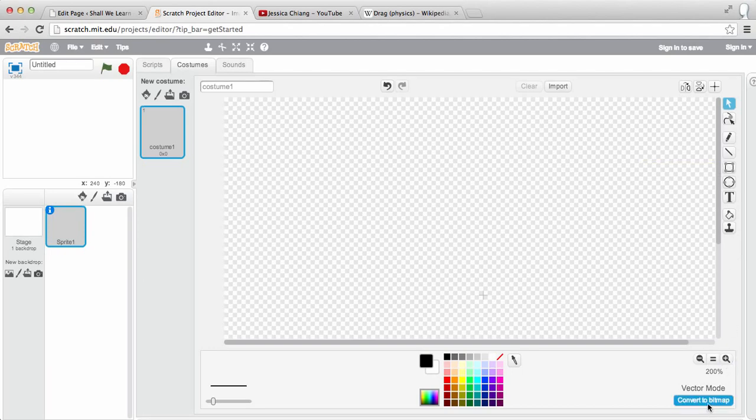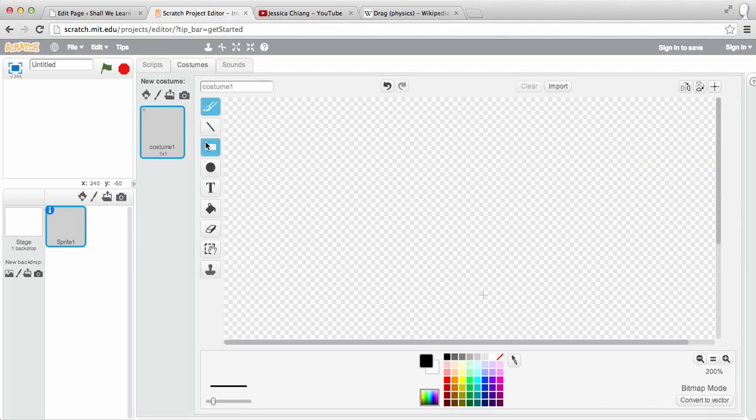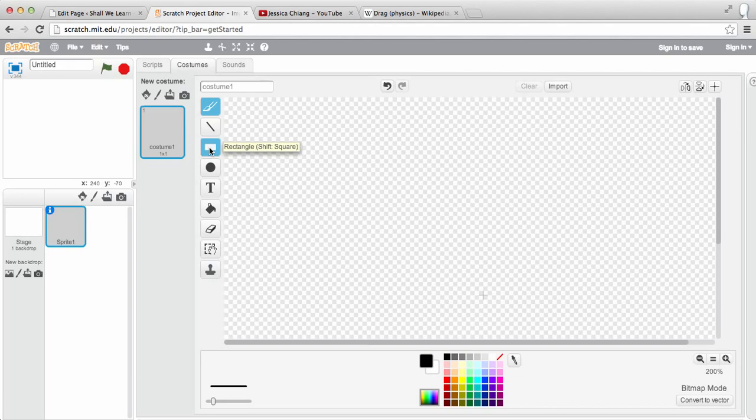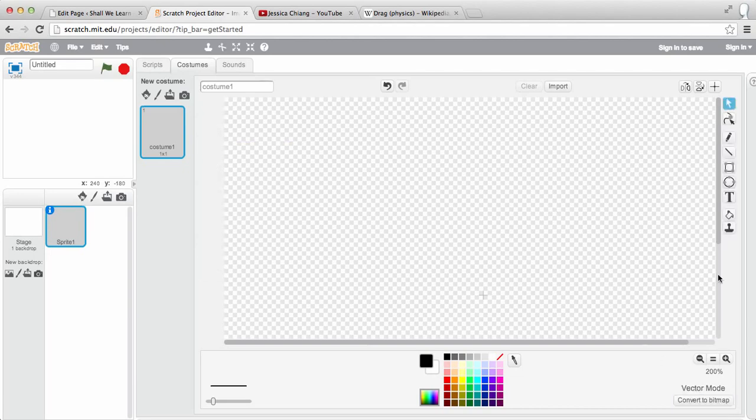If you switch back to convert to bitmap, the selection will be on the left-hand side and it won't have those selections that have dots at the vertices. So go back to convert to vector.